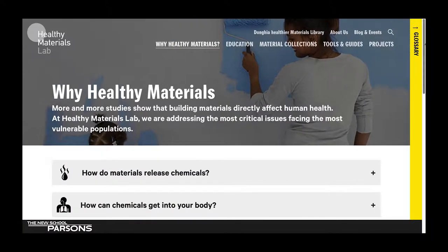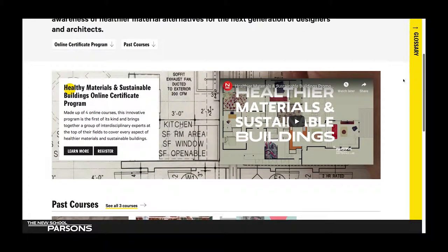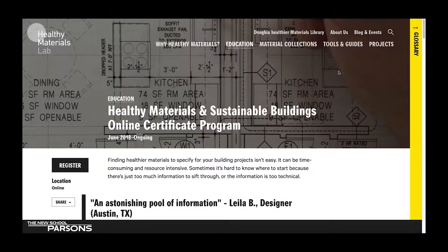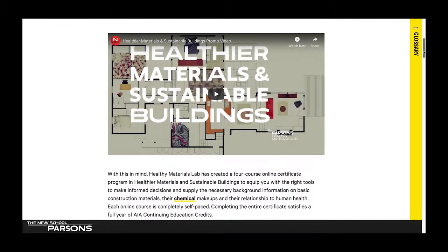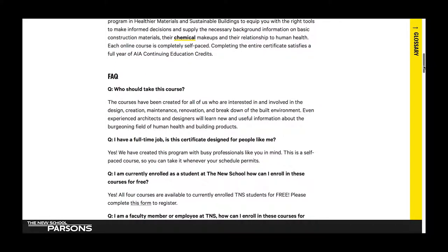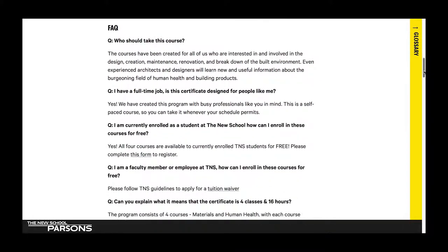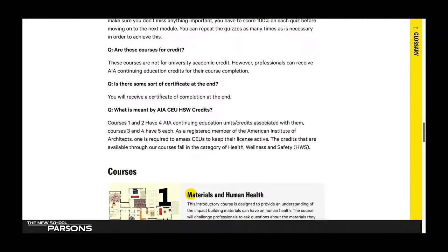So you've learned about why healthy materials are important, and now you want to know more. The Education page is a great place to start. This is where information about our online certificate program lives. Let's click Learn More. This page has everything you need to know about our online certificate program. If you scroll down just a little bit more, you'll see that we've anticipated some questions and provided answers. Frequently Asked Questions will help you out if you're not sure if this program is for you or if you're encountering some technical issues with the program.